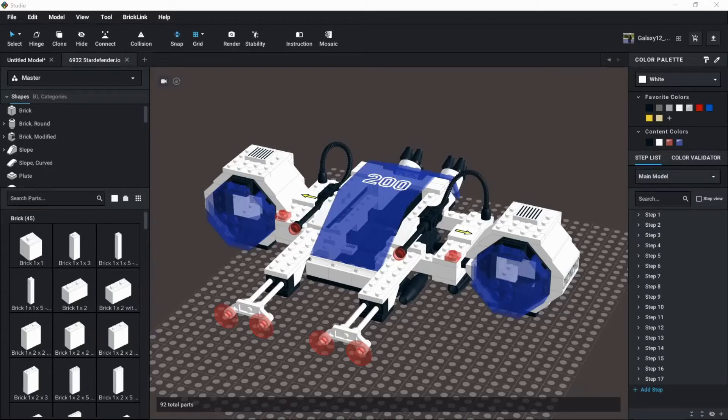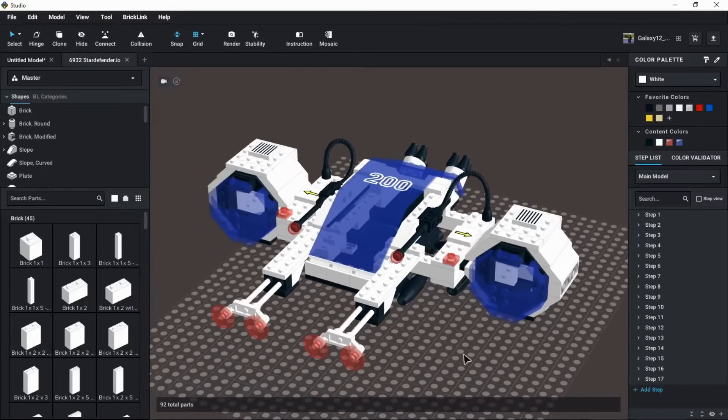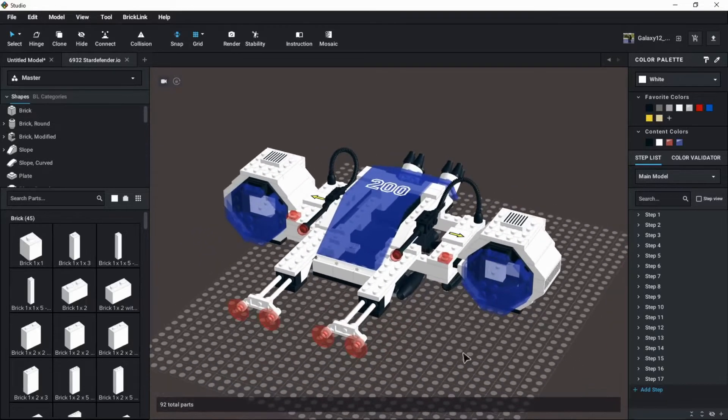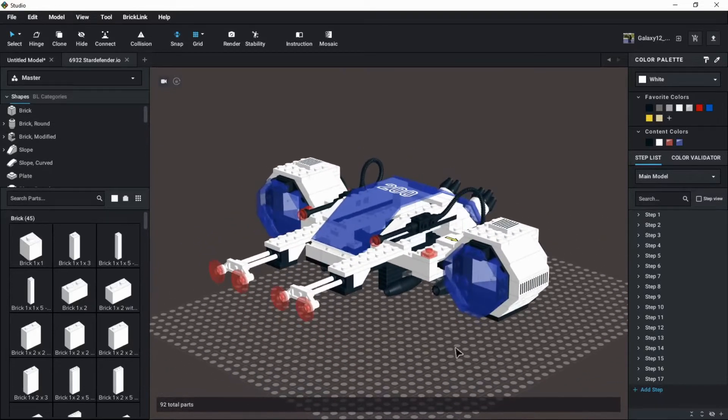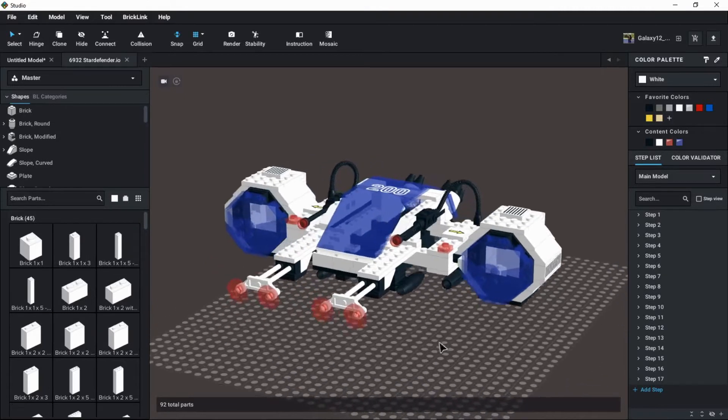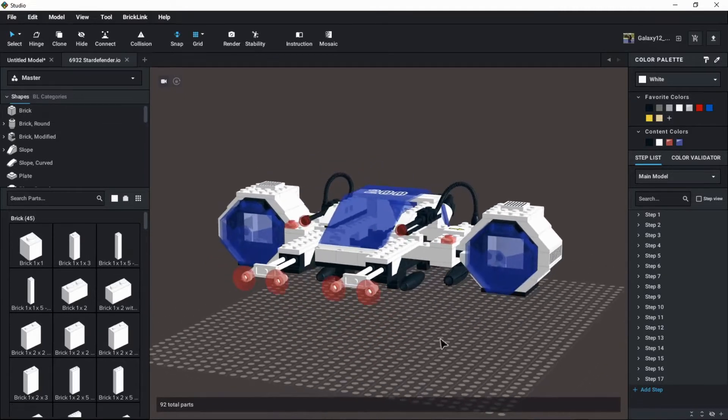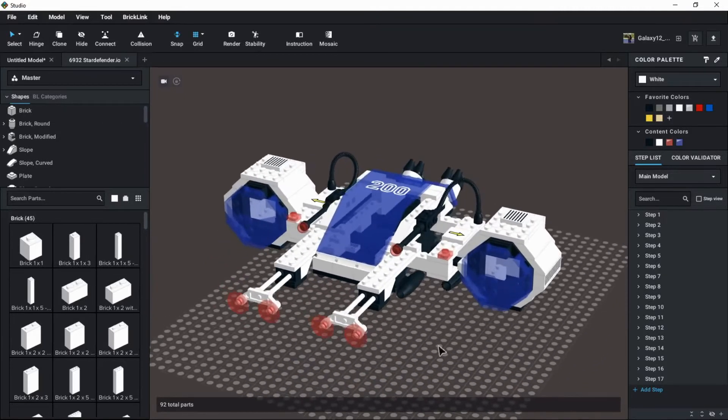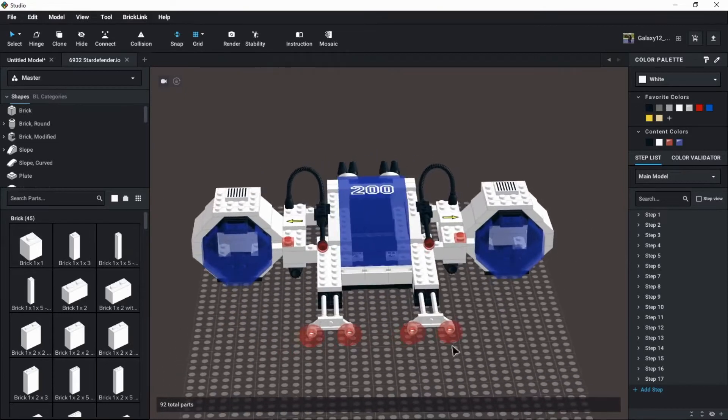Hey everybody, welcome back to Brick System Brothers. We are going to get a little bit technical today with Studio functionality. Studio is a digital Lego builder. If you are not familiar with this program at all, you should probably not start at this video.